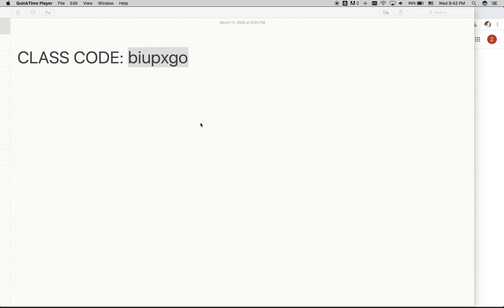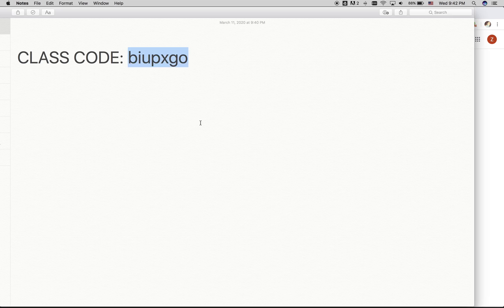For each class you will have a different class code, so for this session I will be using a demo classroom with this class code that you see here on the screen.